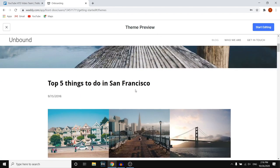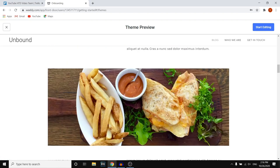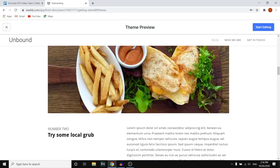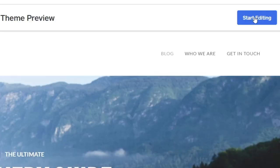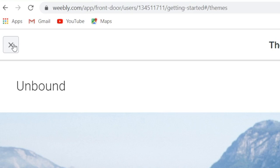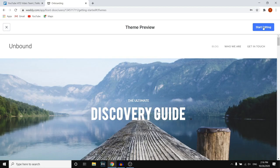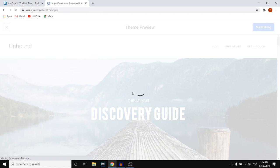Let's check this out — if we scroll down, we can see what it looks like. Looks pretty cool. So what you can then do is click 'Start Editing' in the top right corner. If you don't want to use it, you simply click the cross in the top left and choose another theme. But I'm going to click 'Start Editing' because I like this and want to use it for my website.